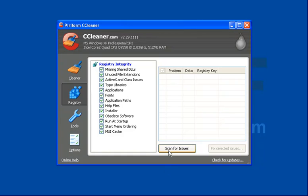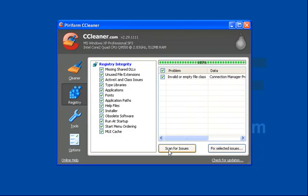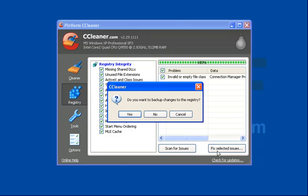So we're going to click scan for issues. It's having a look through, again it's going to be quicker on mine than it will be on yours. It's come up with one here which is great, so I'll click on fix selected issues.